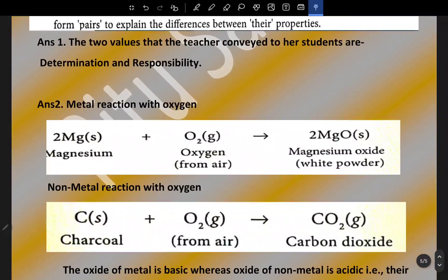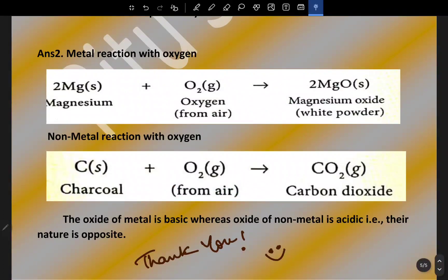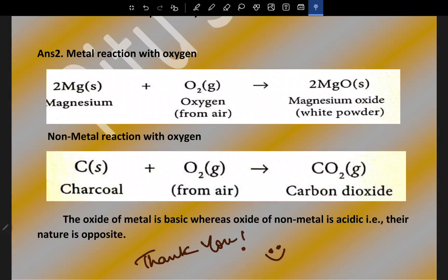The two values the teacher conveyed are determination and responsibility. For the reactions: magnesium reacts with oxygen to form magnesium oxide (metal reaction); carbon (charcoal) reacts with oxygen to produce carbon dioxide (non-metal reaction). The oxide of a metal is basic, whereas the oxide of a non-metal is acidic — that is why their natures are opposite. That's all, thank you, hope it will help you.